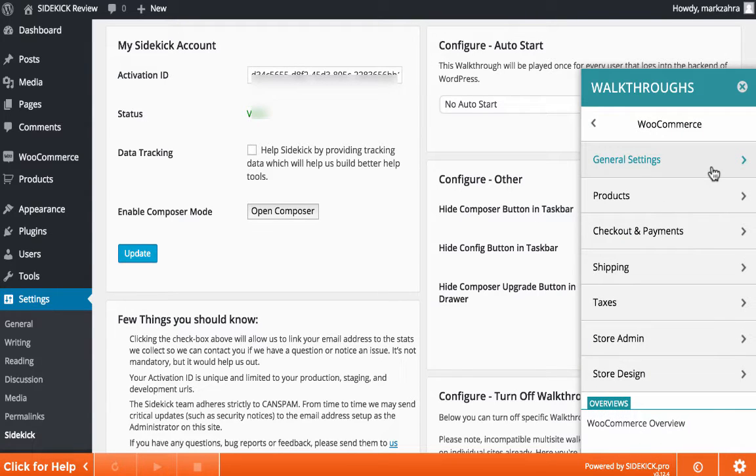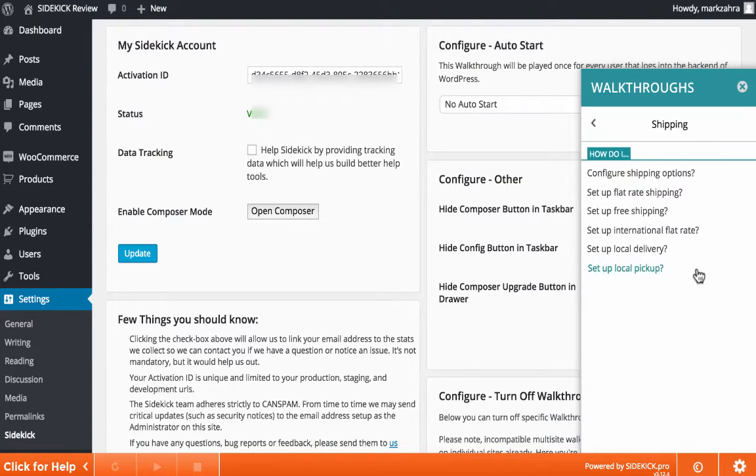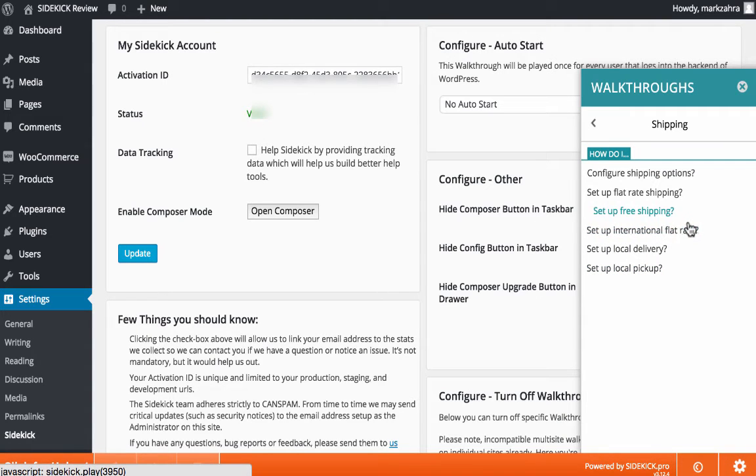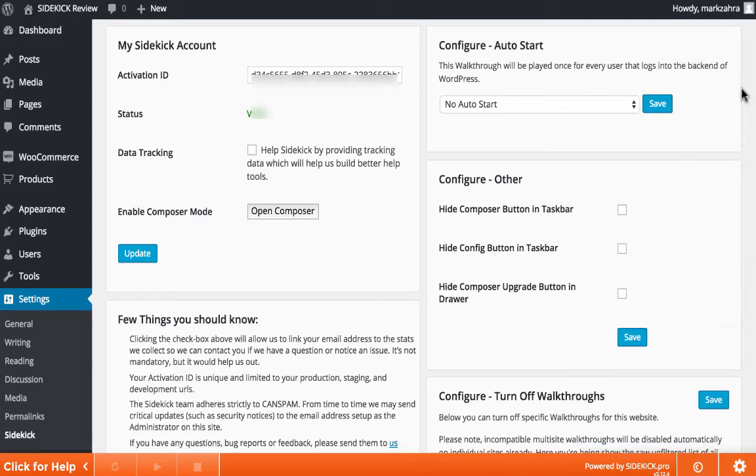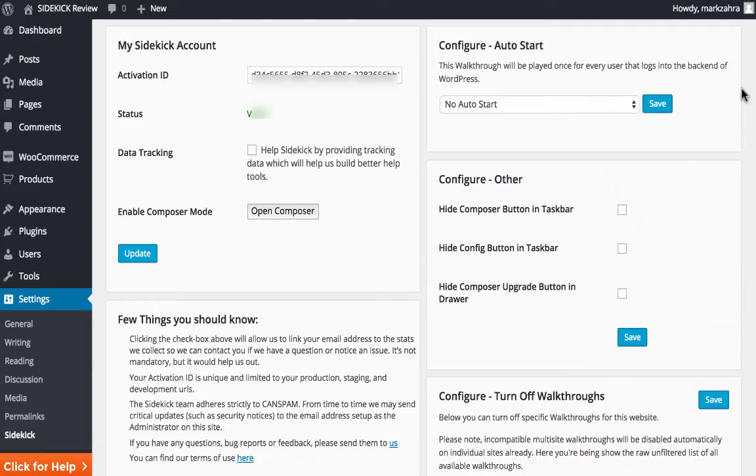Soon you'll also be able to make your walkthroughs available to anyone that has a specific plugin or theme installed. And another interesting feature coming soon to Sidekick is the ability to create walkthroughs for the front end of your WordPress site.